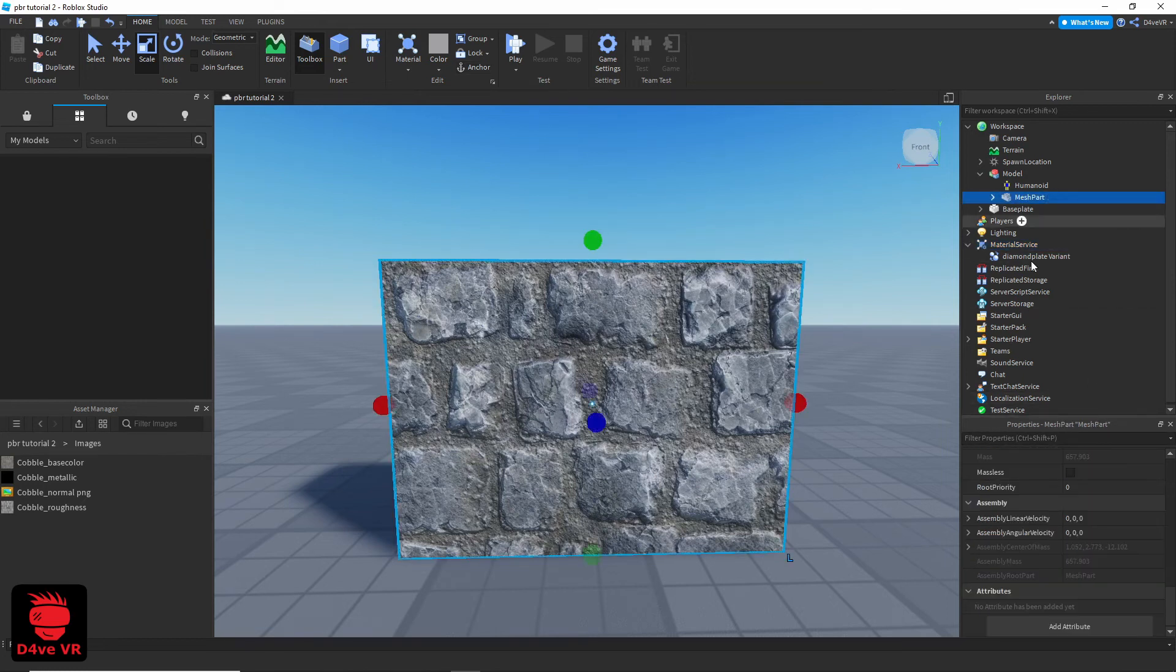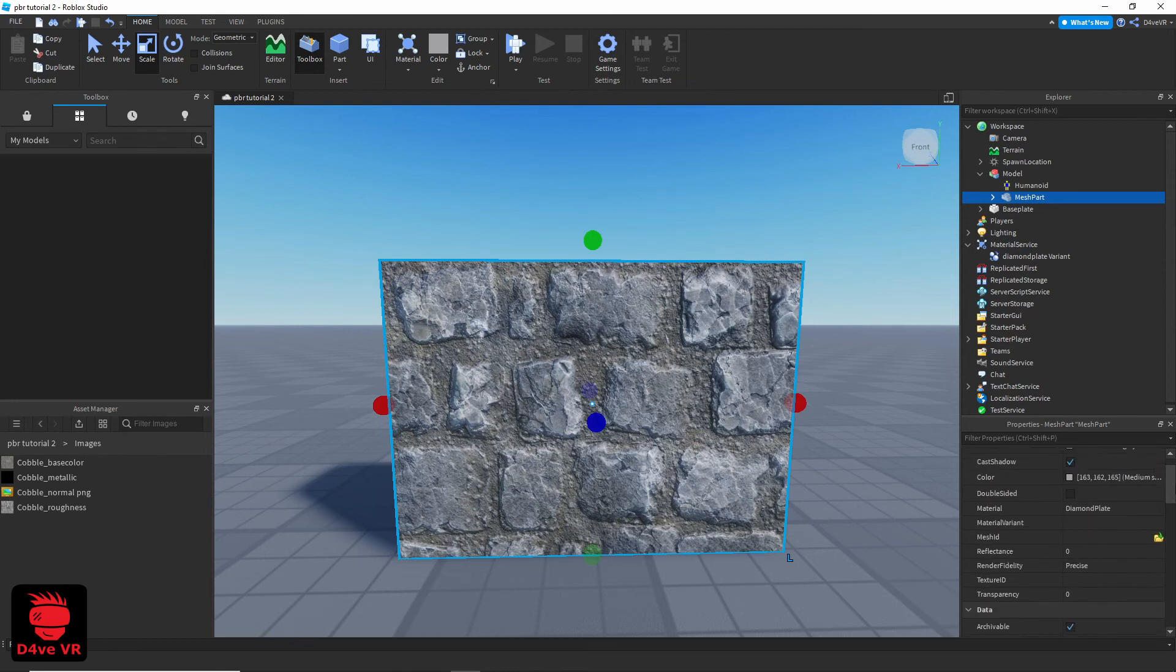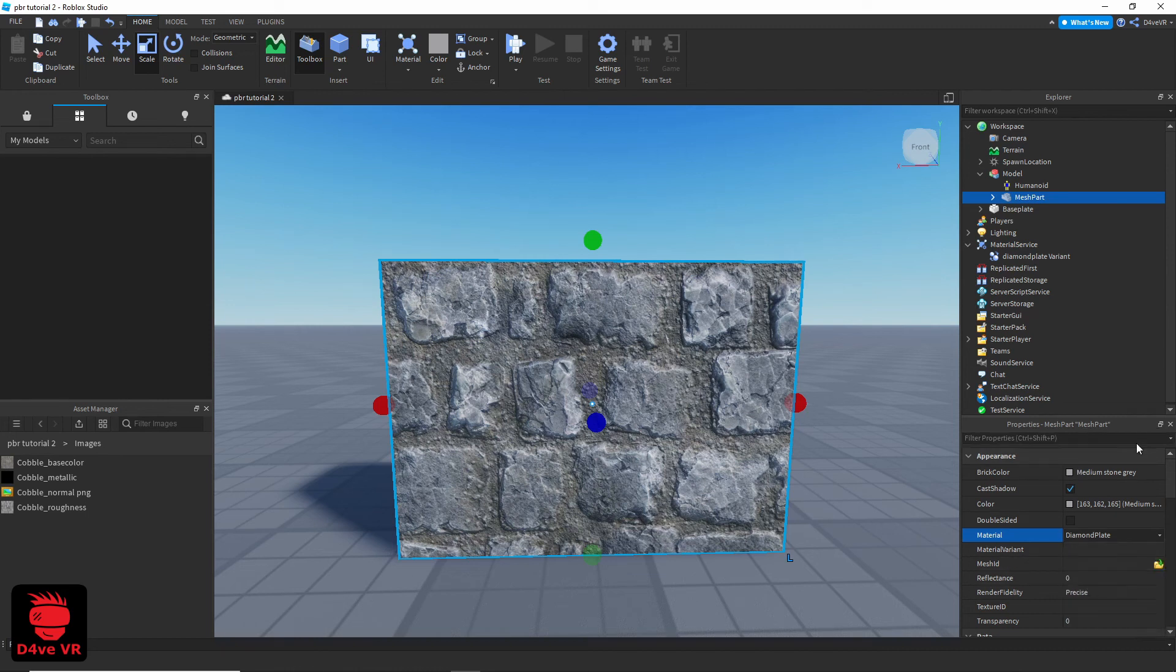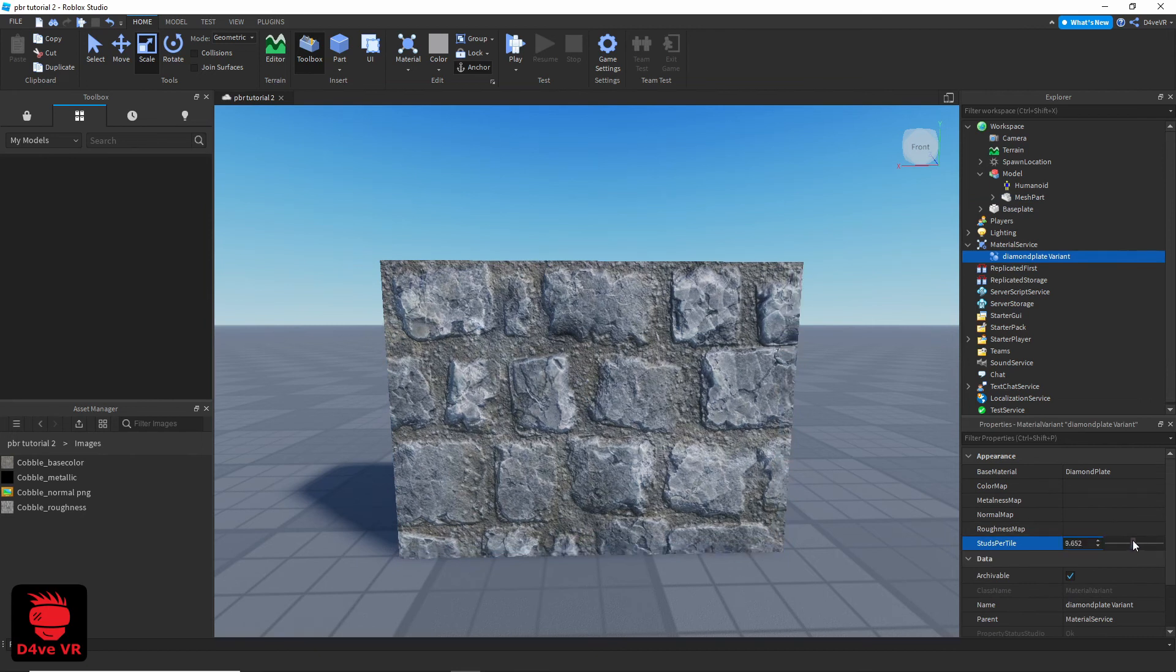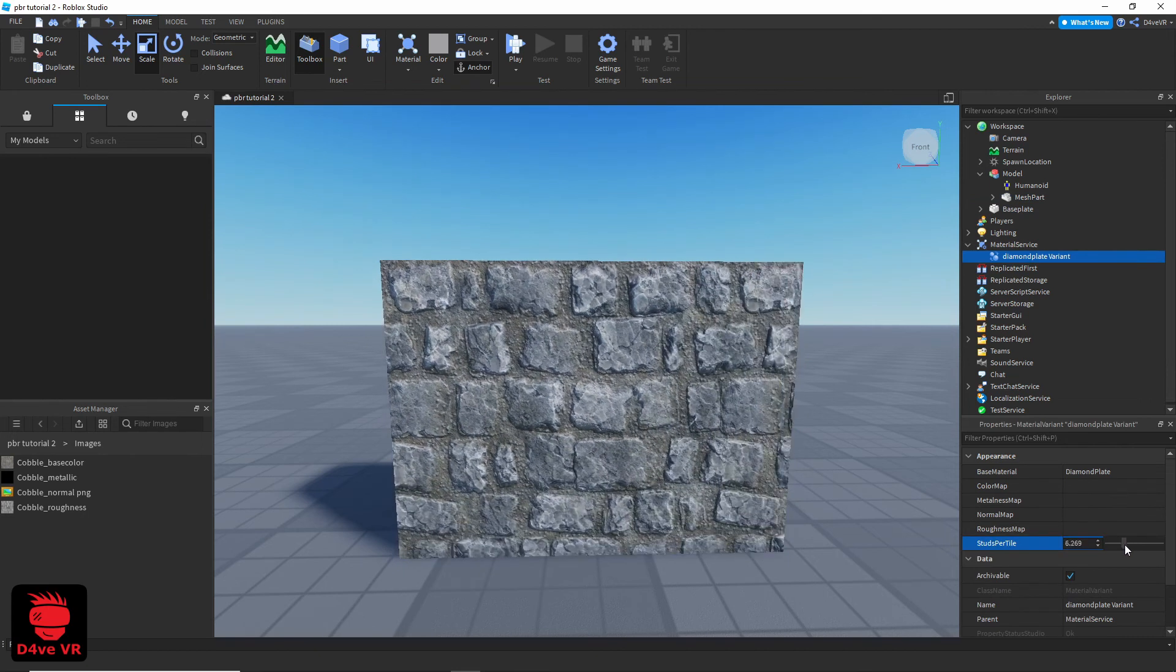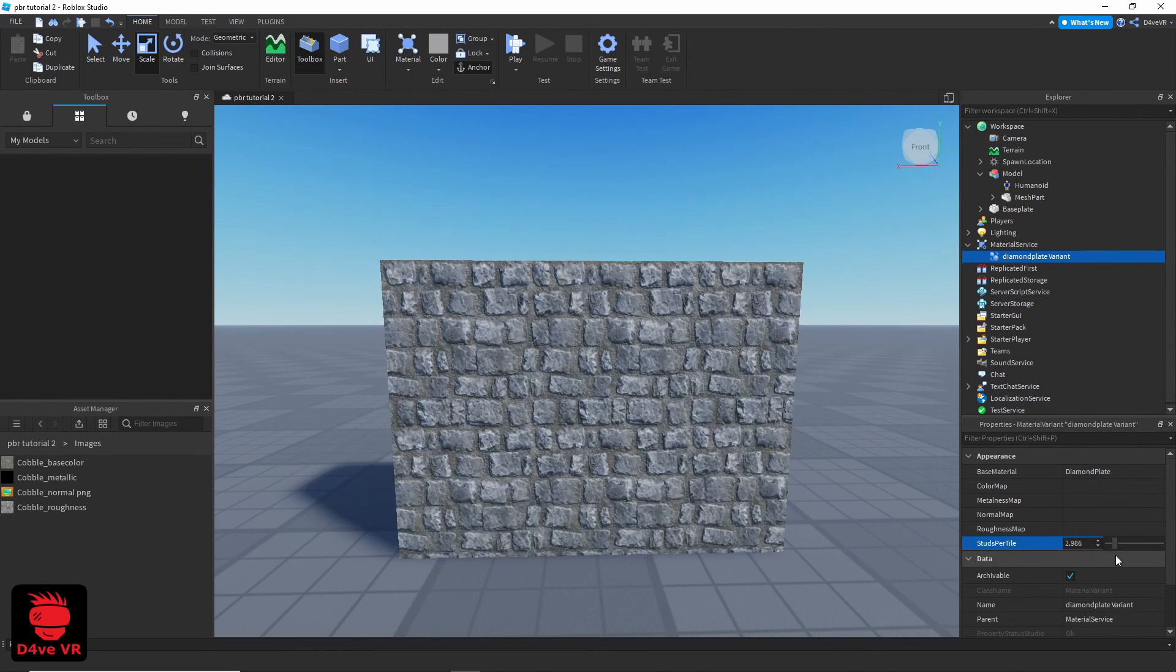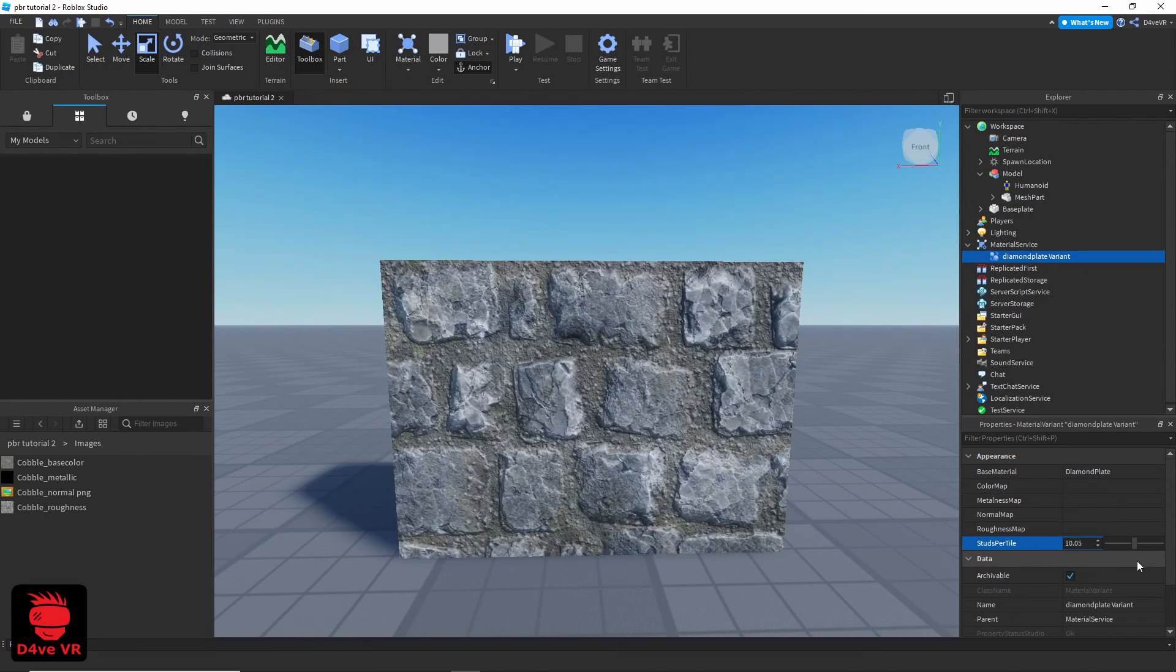Now select your mesh part. Change the material to the base material that you modified. Go back to your material variant. Change the Studs per tile. Now you can customize your textures to the exact size you want.